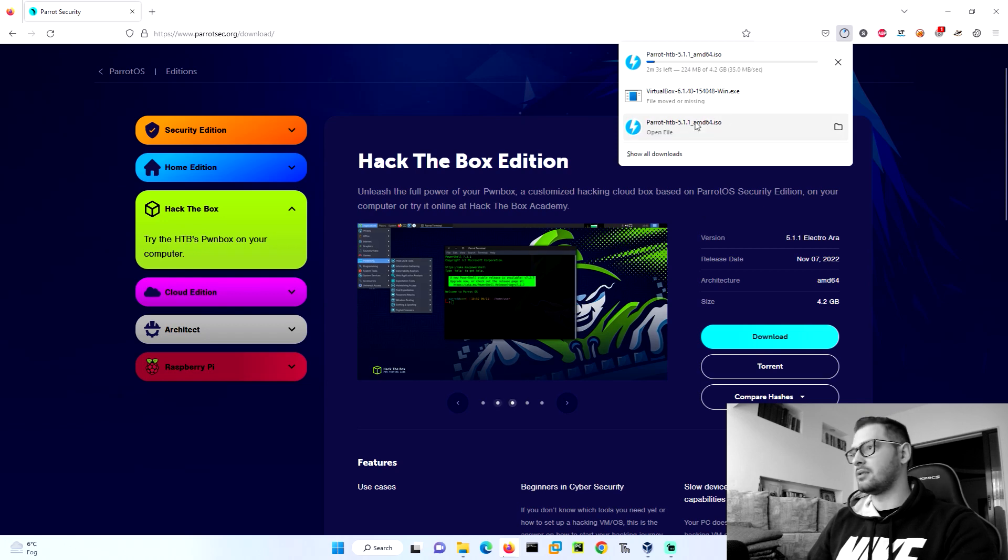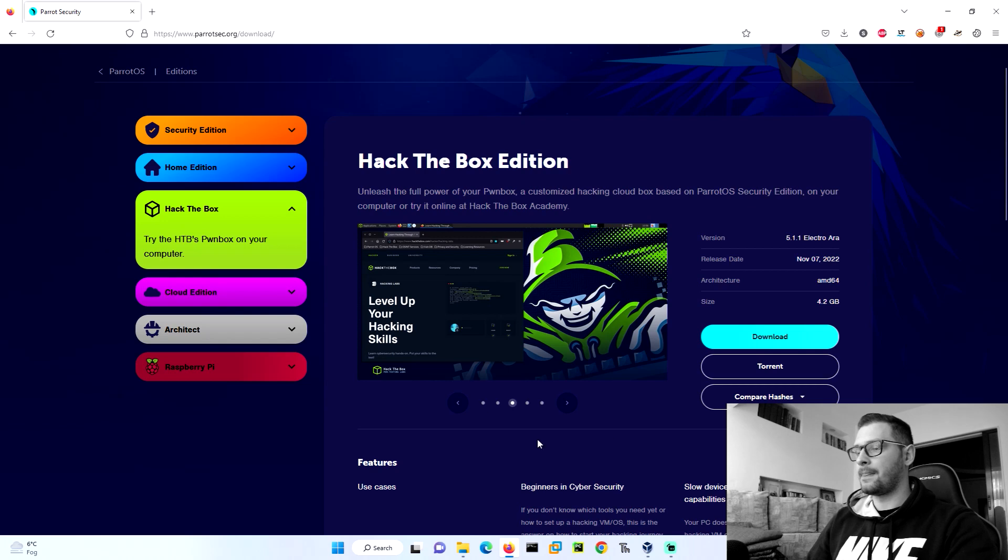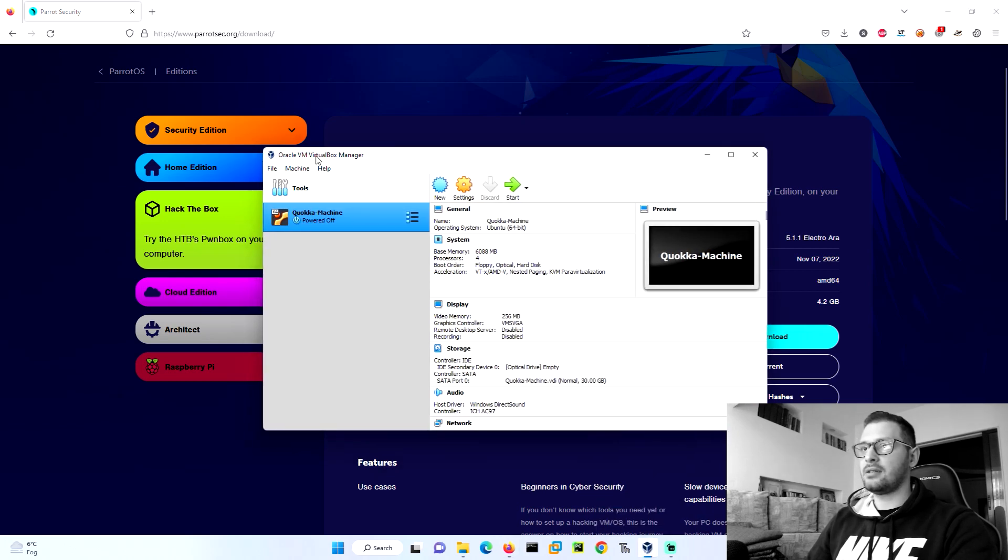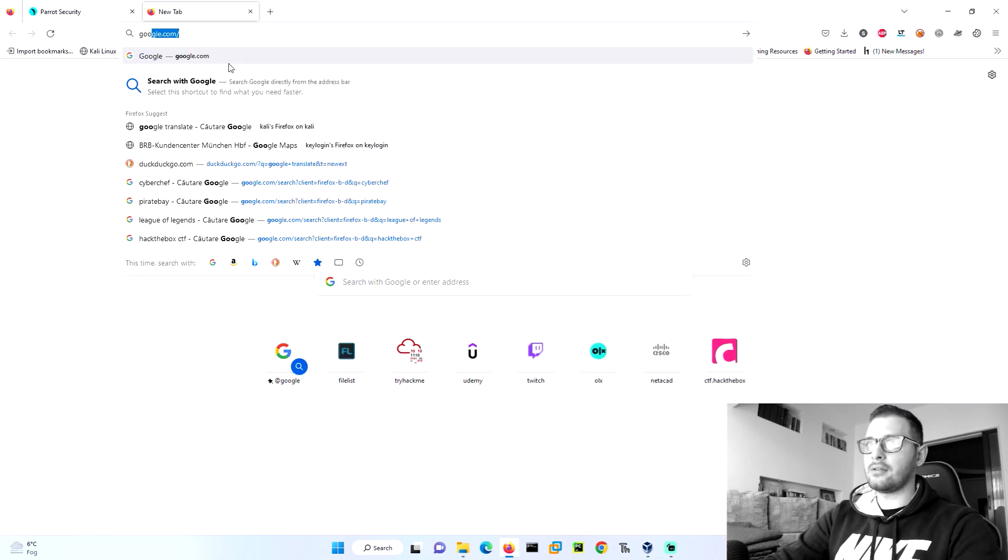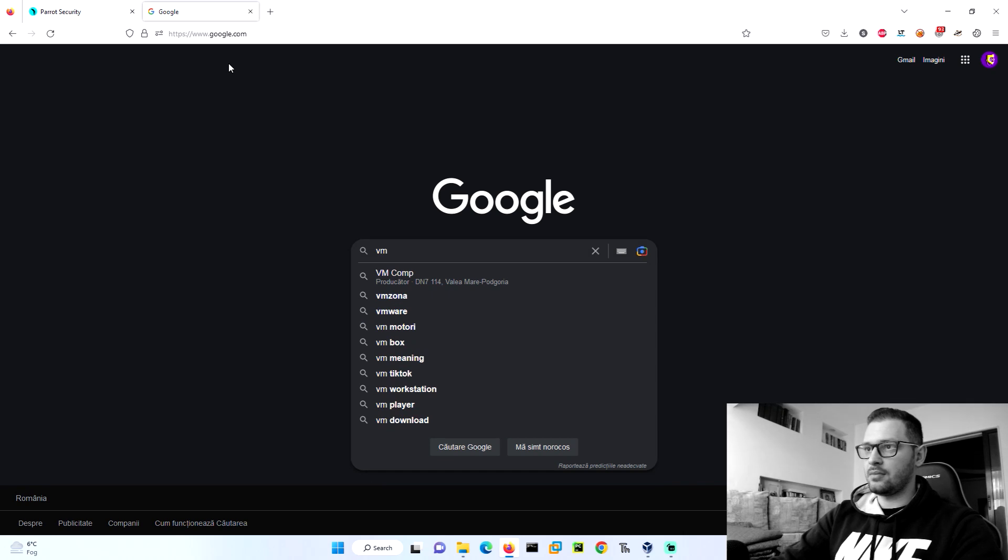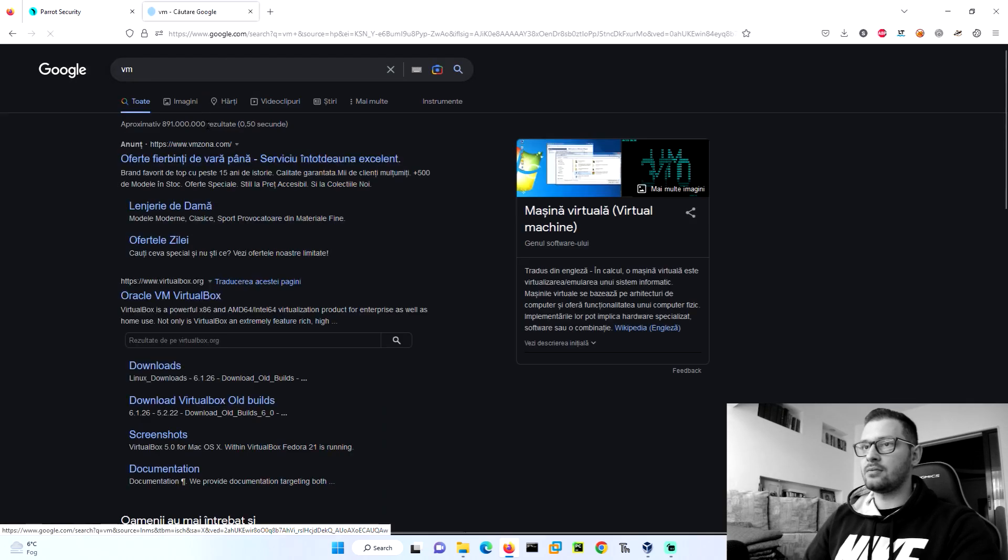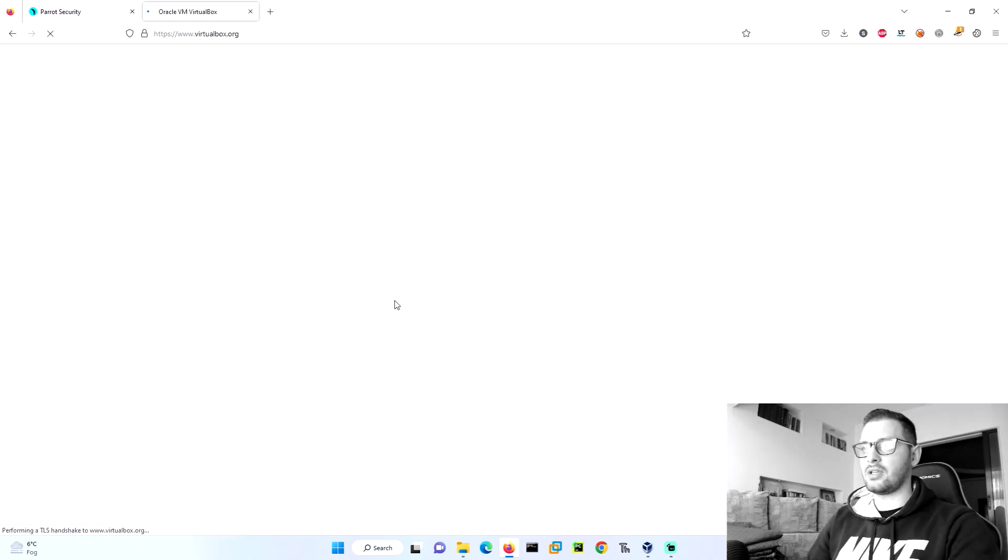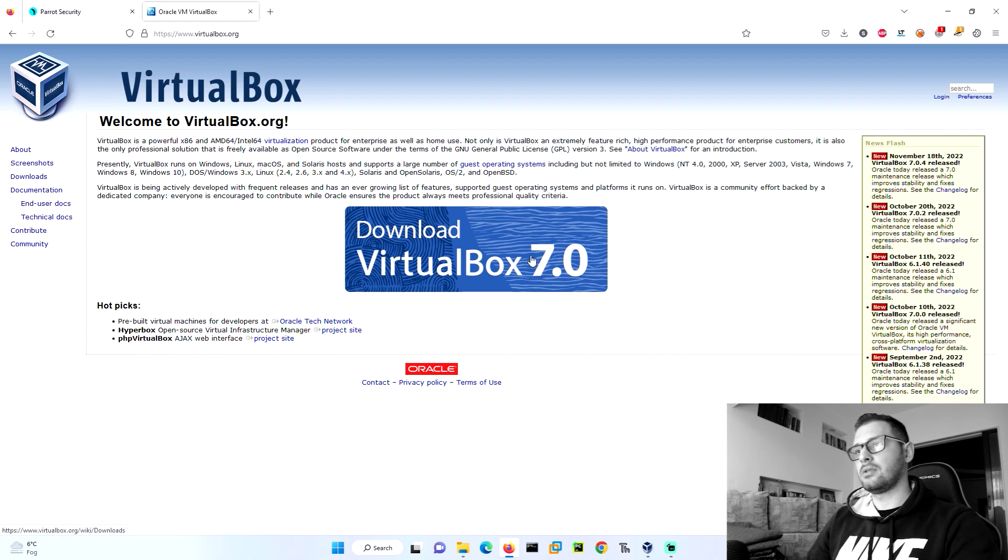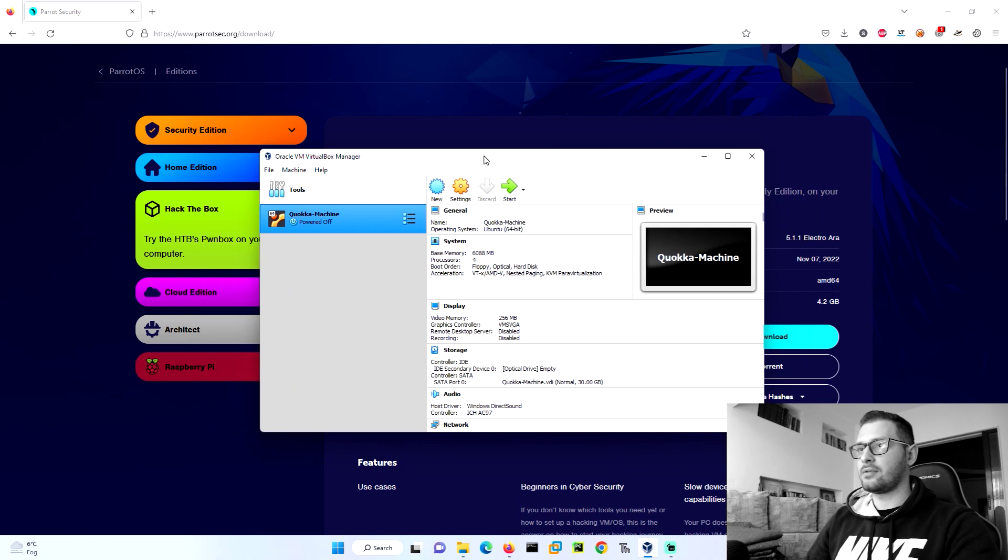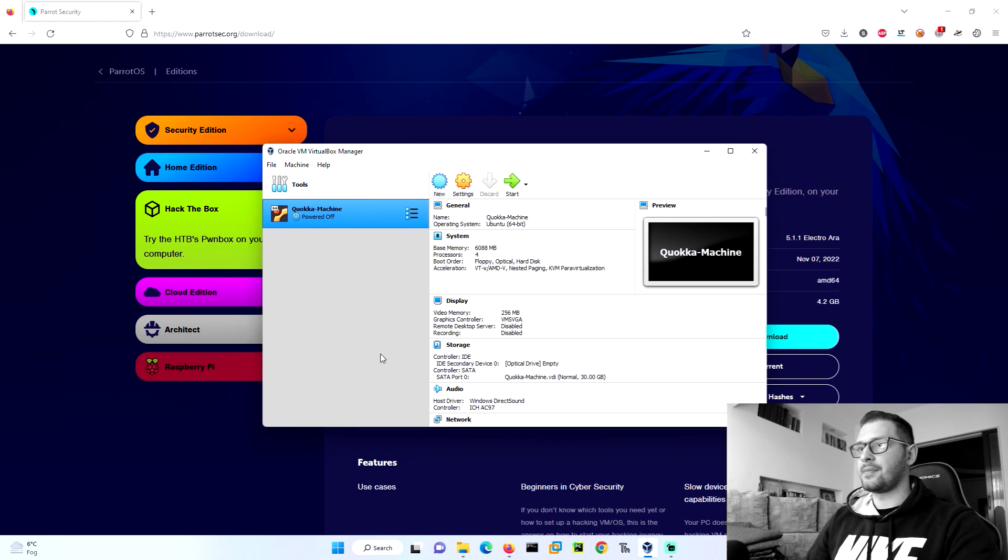Then we need to have installed the VirtualBox machine. I will show you again. Let's go to Google VM. We have Oracle VM VirtualBox here. We need to go install it, download the VirtualBox. After installing VirtualBox, you need to have the application like this.